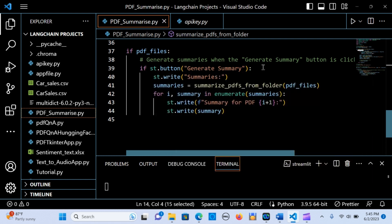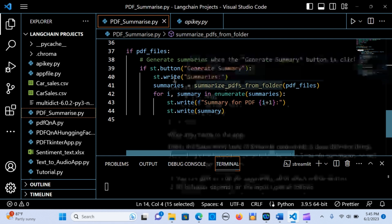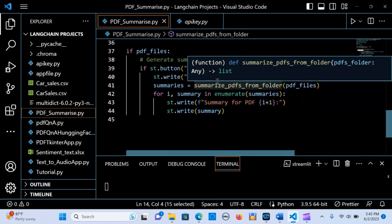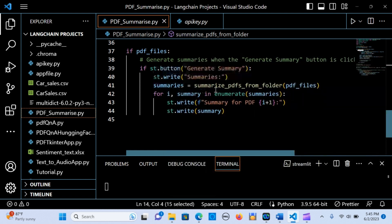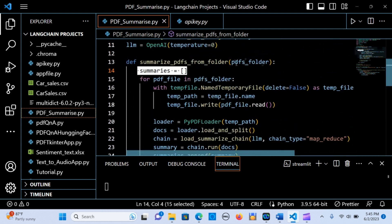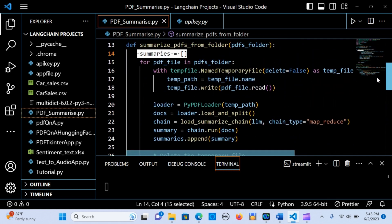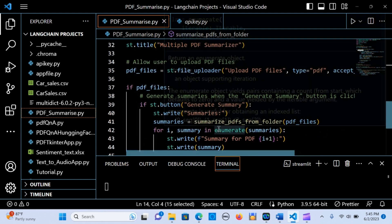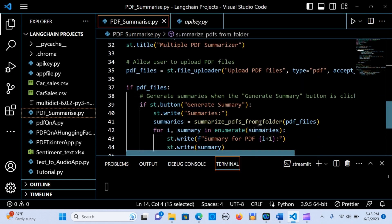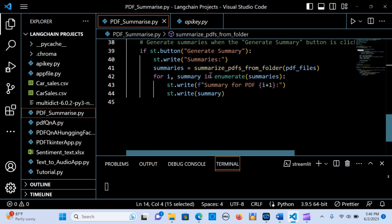When the Generate Summary button is clicked, we call the summarize_pdf_from_folder function with the uploaded PDF files, and the result is stored in the summaries variable. Then we iterate through the summaries using enumerate.